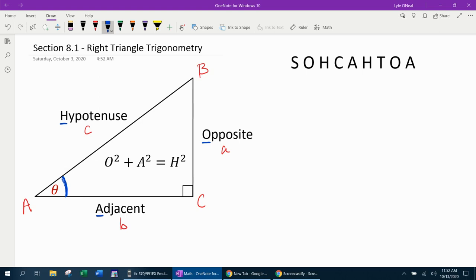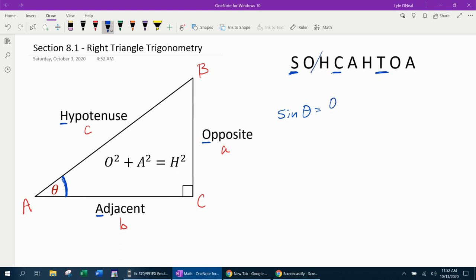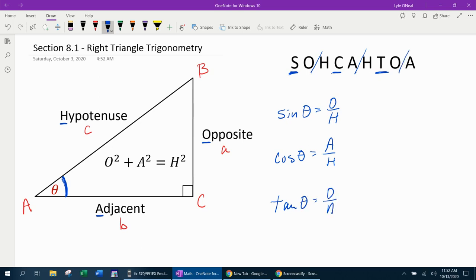Now that we've covered those basics, we can talk about Chief SOHCAHTOA. Chief SOHCAHTOA is going to tell us how to set up our three basic trig functions — sine, cosine, and tangent. Here's what the chief says: sine theta is opposite over hypotenuse, cosine theta is adjacent over hypotenuse, and tangent theta is opposite over adjacent.